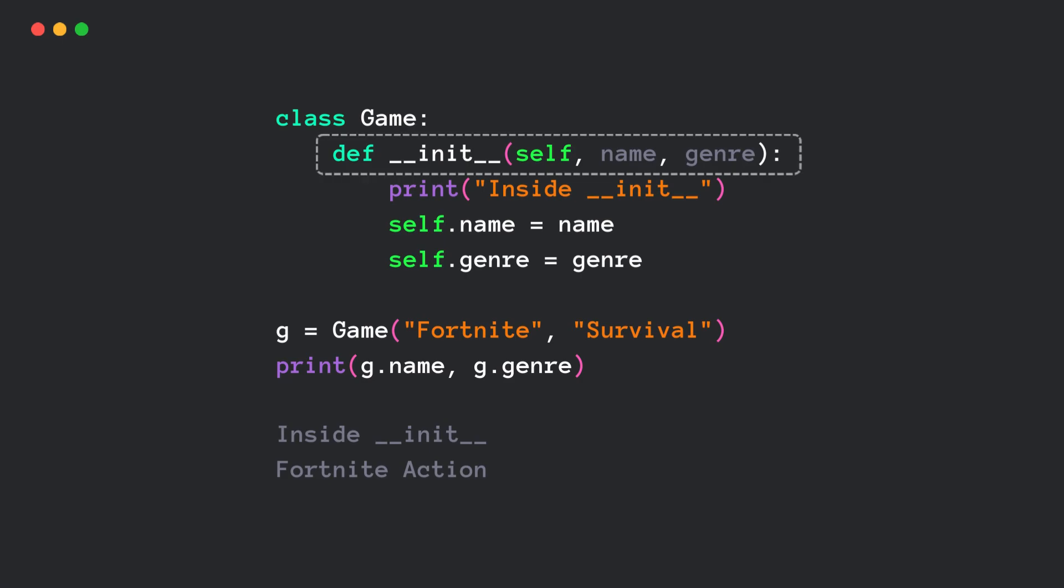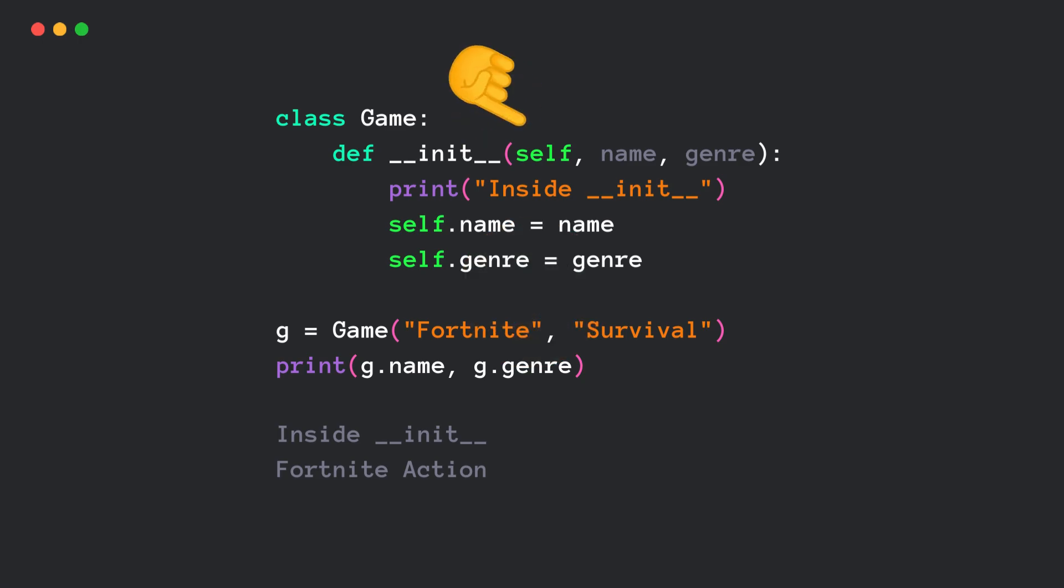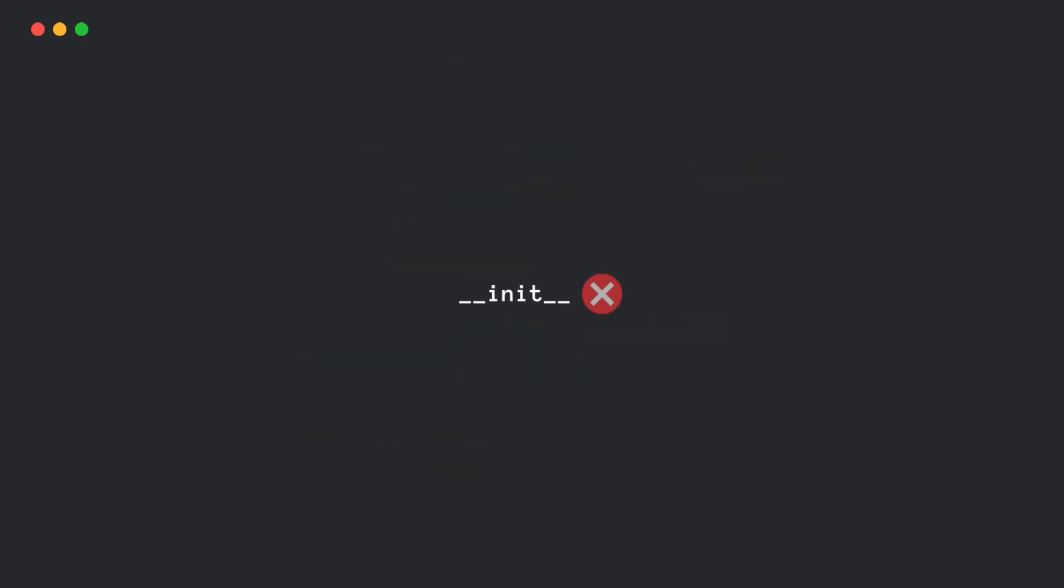So, init gets called after the object is created, and it initializes the attributes. But is this the constructor? Nope. Because init doesn't create the object. It just receives the already created instance and sets up attributes. So, if init is not the constructor, then what is? It's dunder new method. That's the method that creates the object.